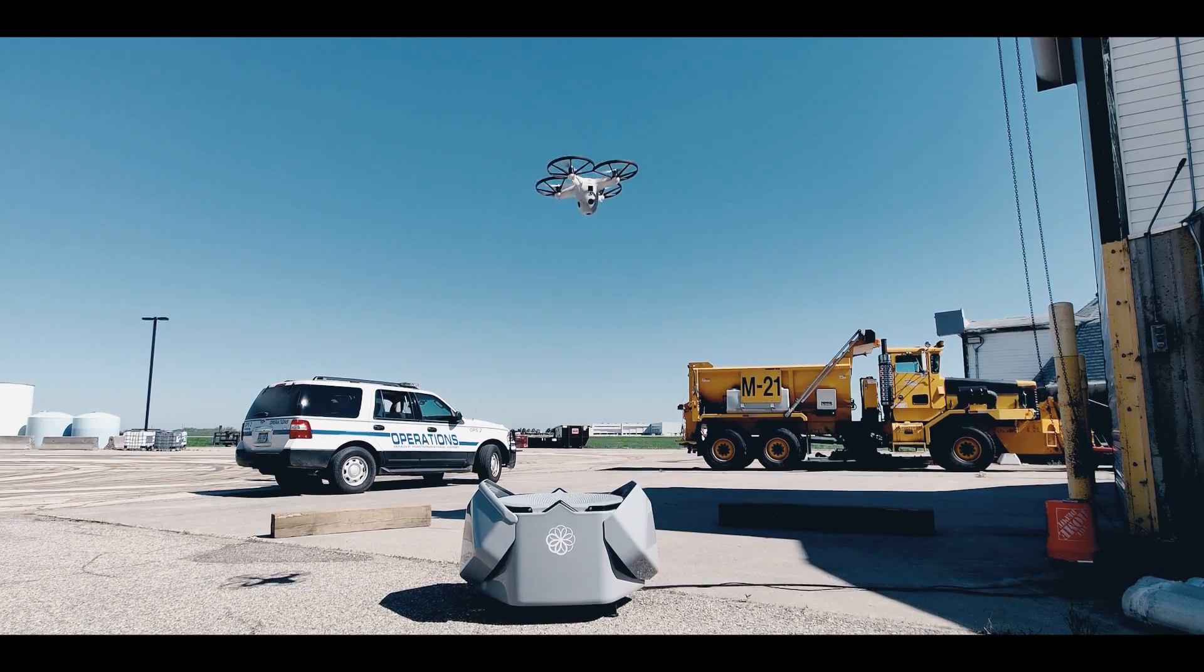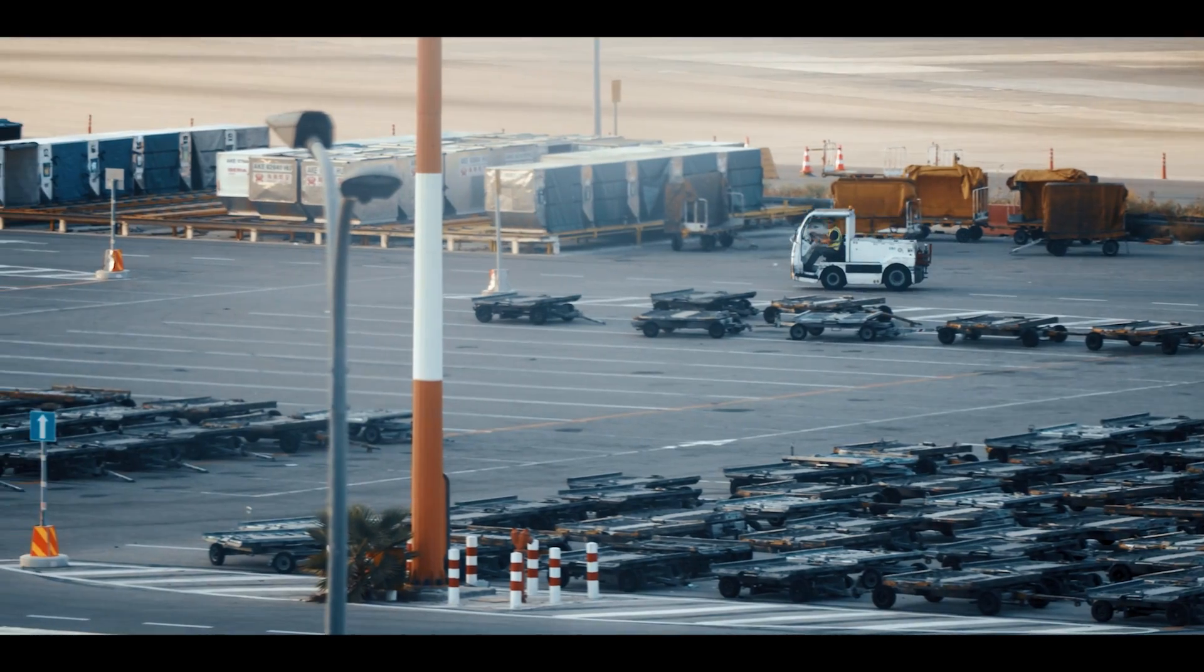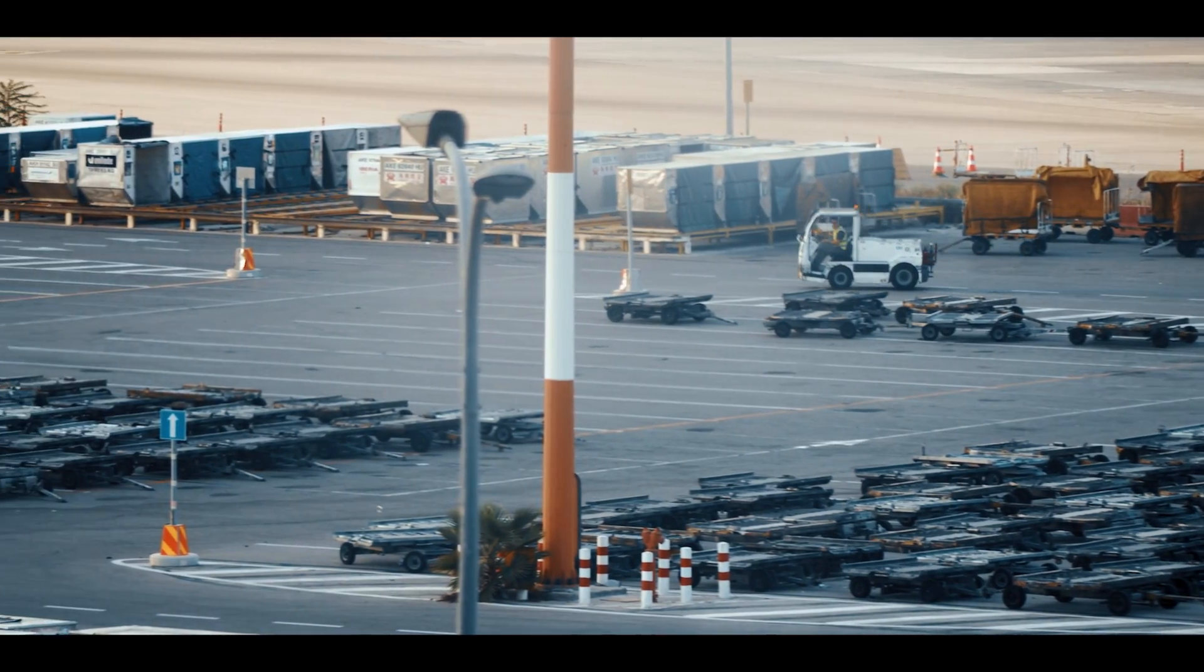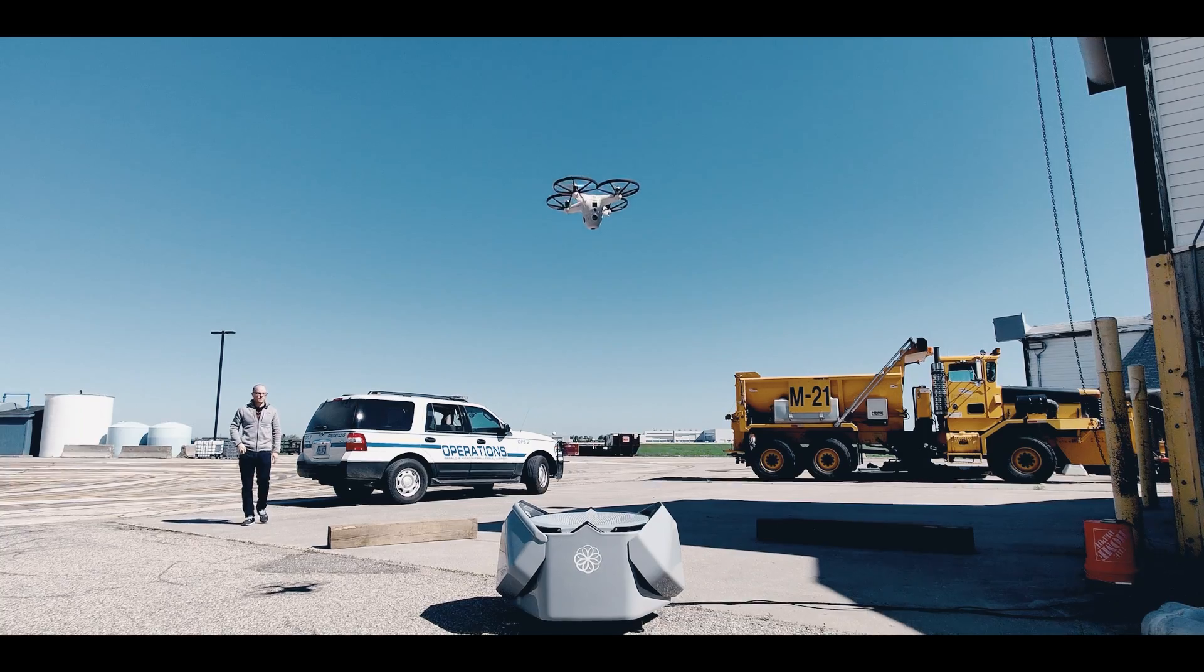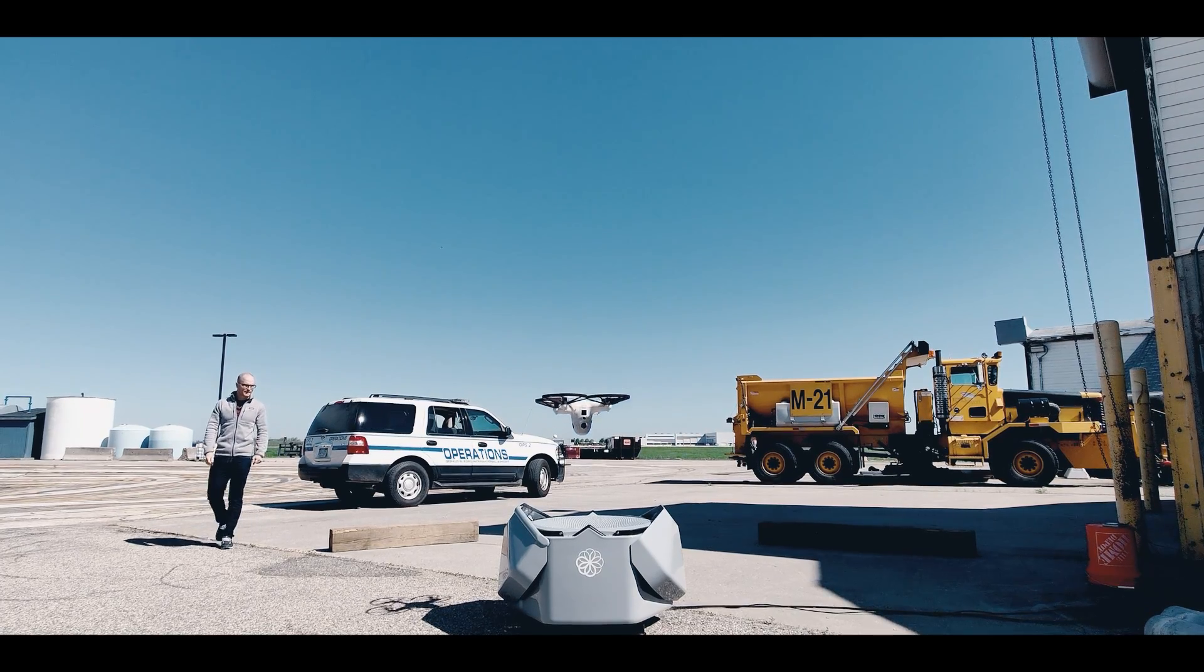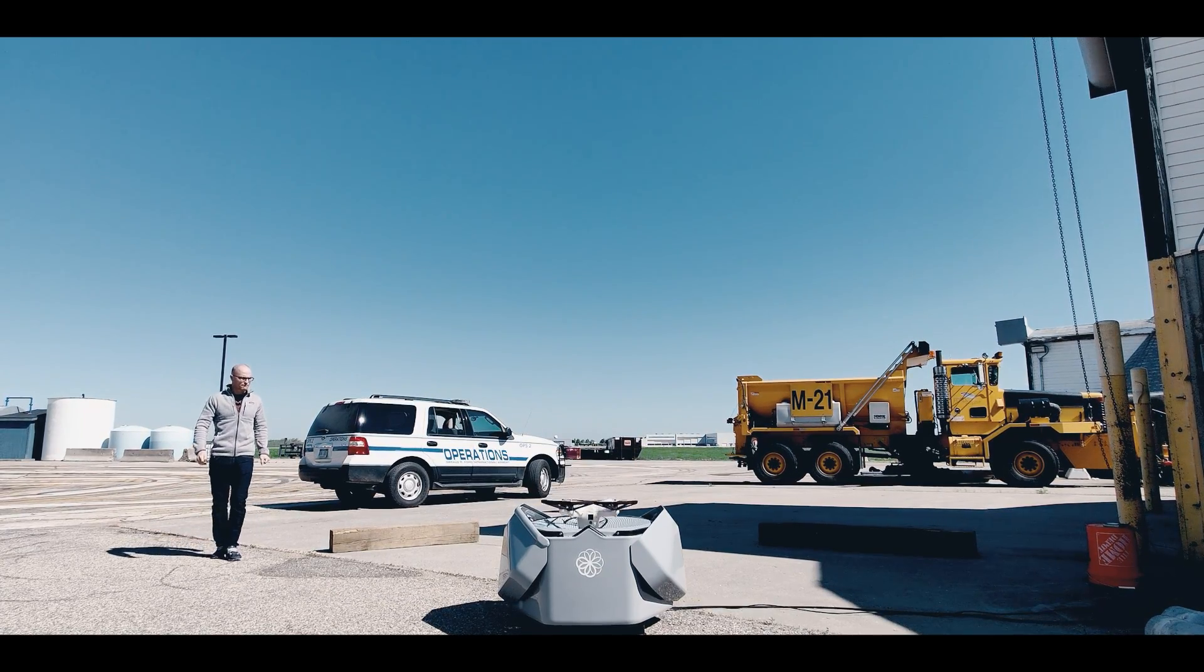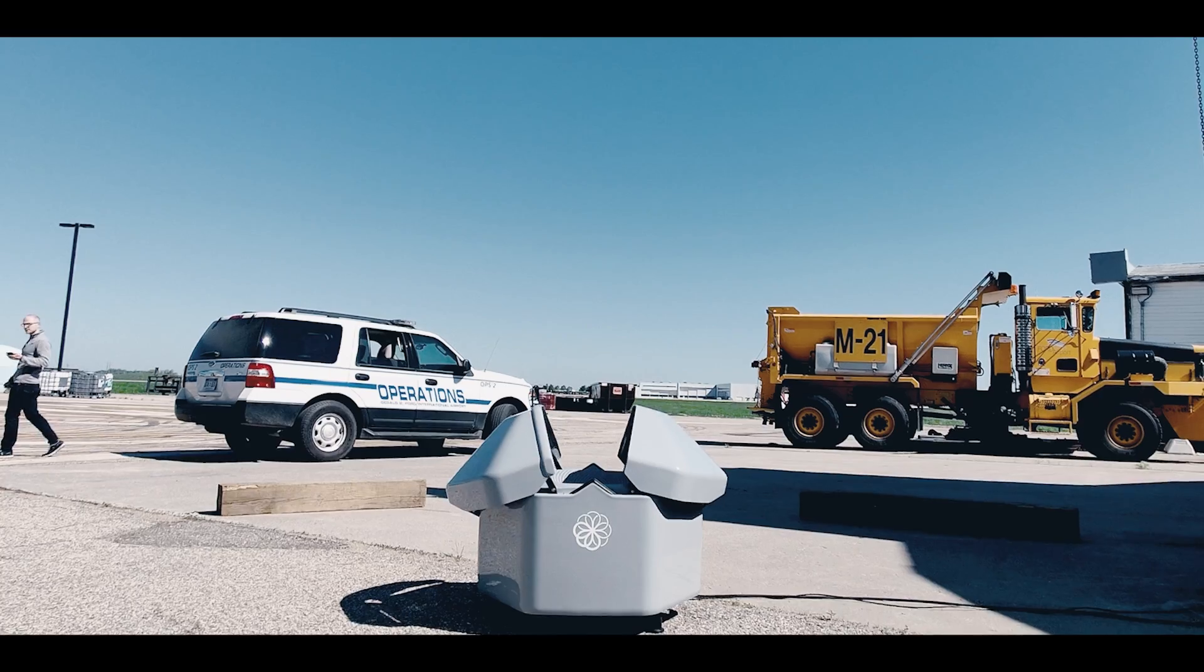The drone can take off, monitor the property, record videos, take pictures and then go back home in the hive where it gets recharged. It does everything autonomously.